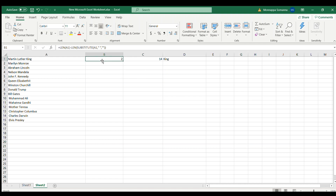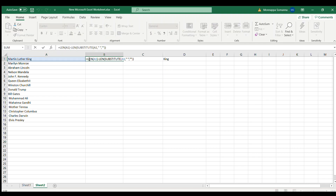I have put the formula in column B. The first formula shows how to find the space before going for extraction of the word. Let's find out how many spaces are there — there are two. You can see there are two spaces. This formula calculates the length of the text in cell A1.